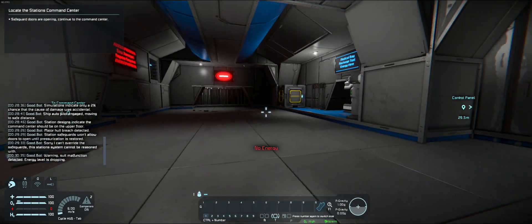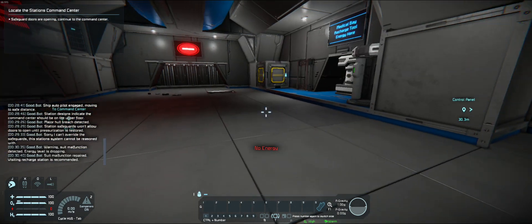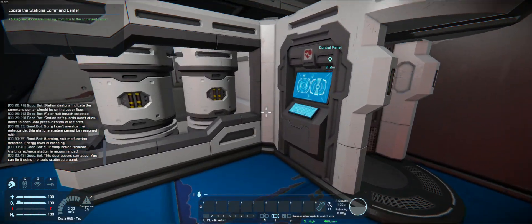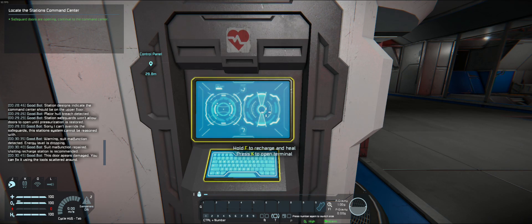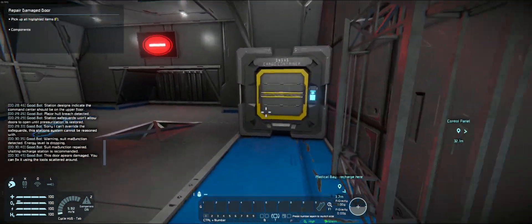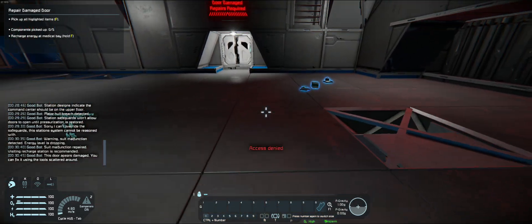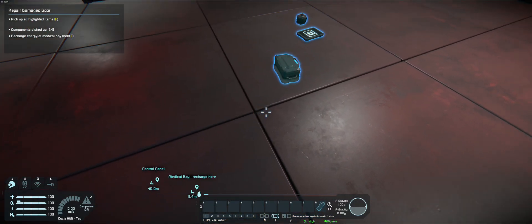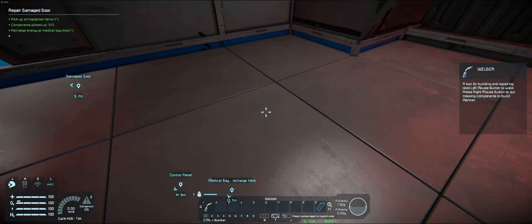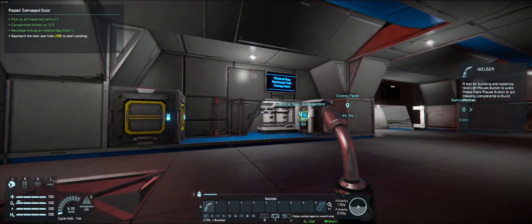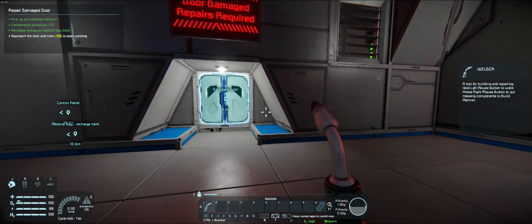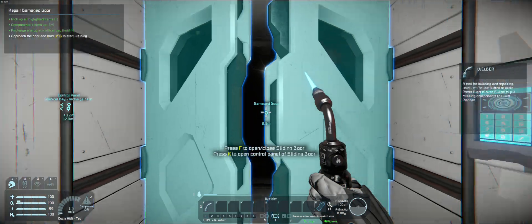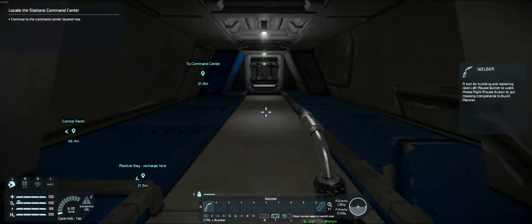No energy. I just sucked all my energy. Seat malfunction. Repaired. Visit recharge station. Okay, I'm assuming this. That's full energy. Access denied. Stuff on the ground. And we have a welder. Approach the door and hold left mouse button to start welding. Let's fix the door.